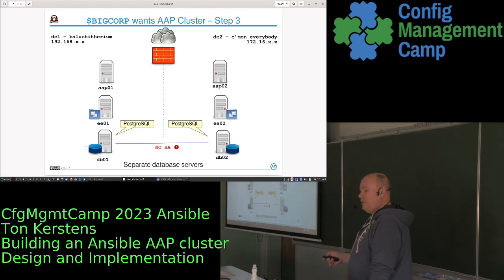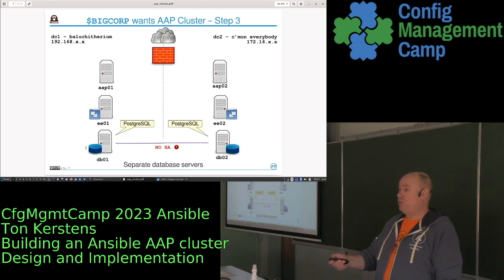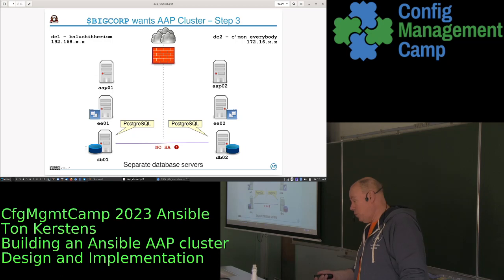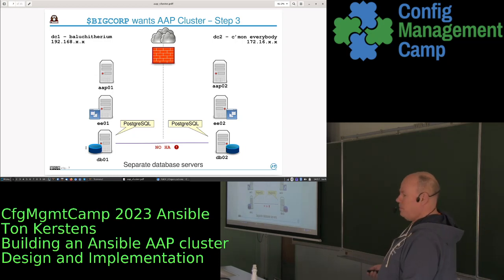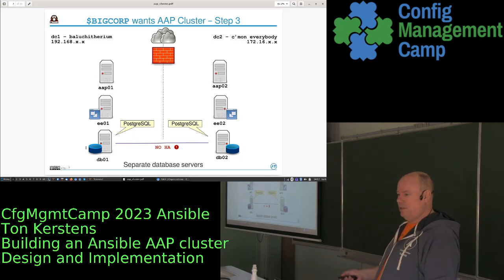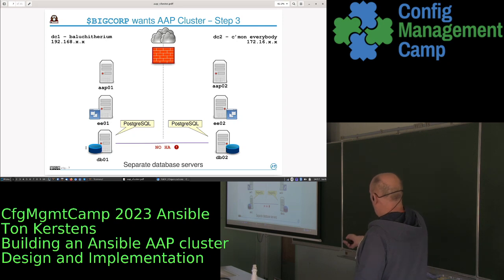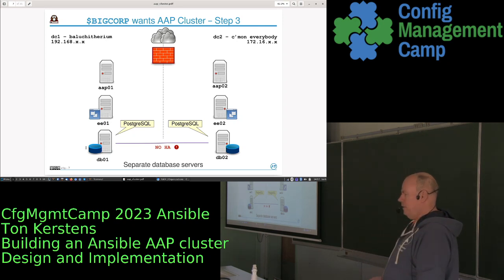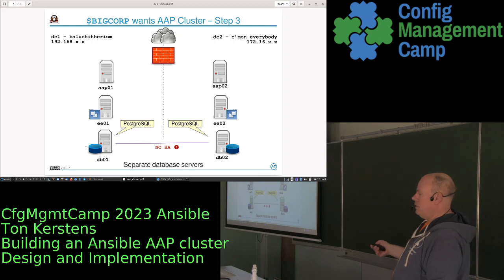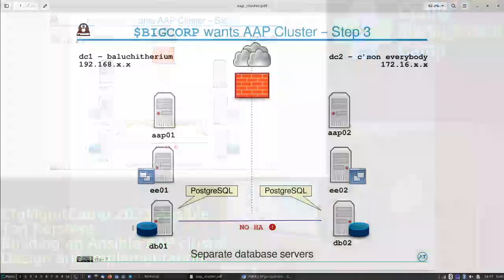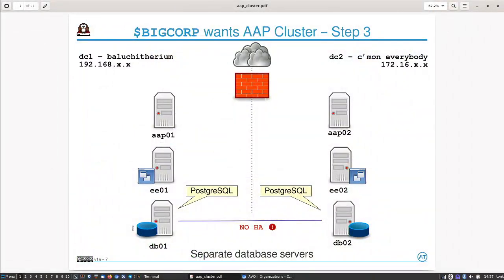Ansible Automation Platform uses PostgreSQL as its underlying database. The problem is that if you have two PostgreSQL databases, there is no built-in high availability between them because PostgreSQL doesn't support master-master replication or similar schemes, so you need to do something extra.